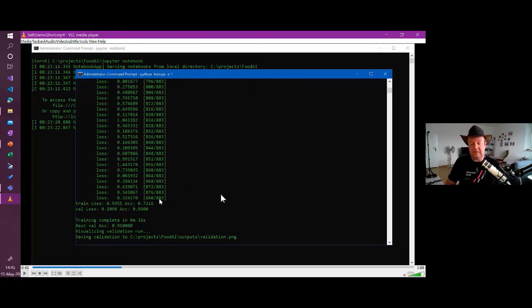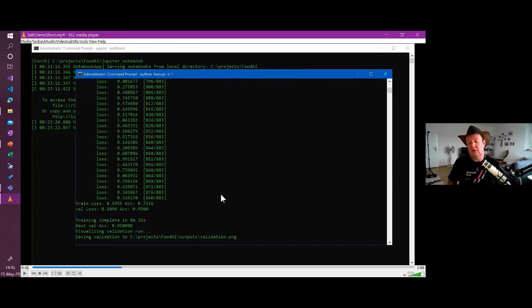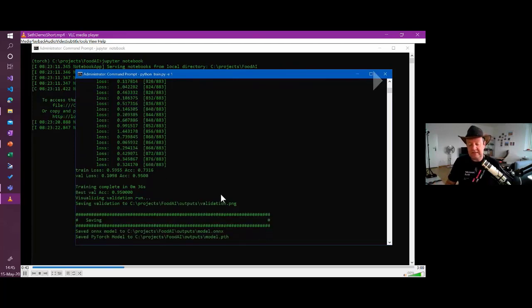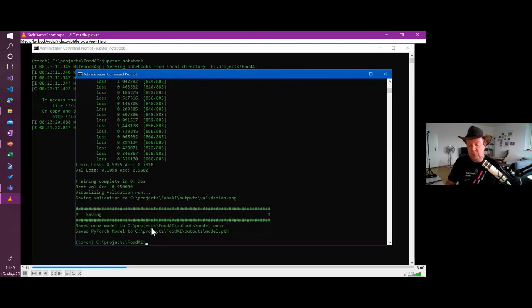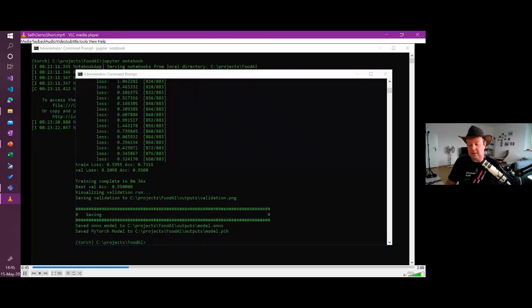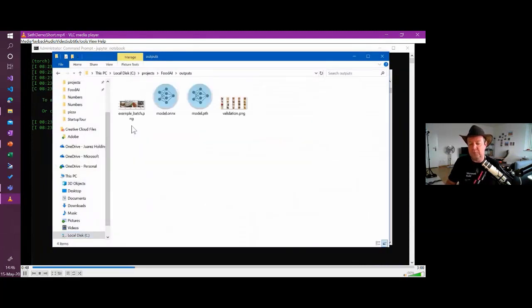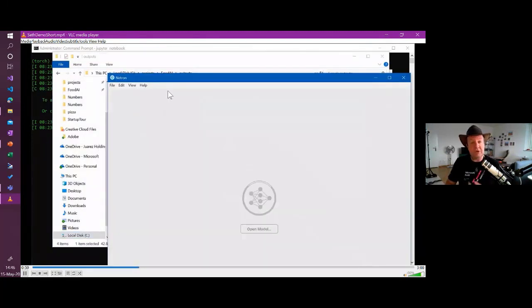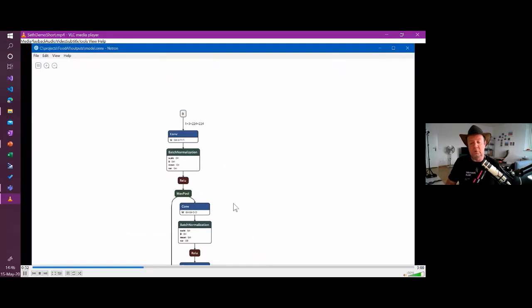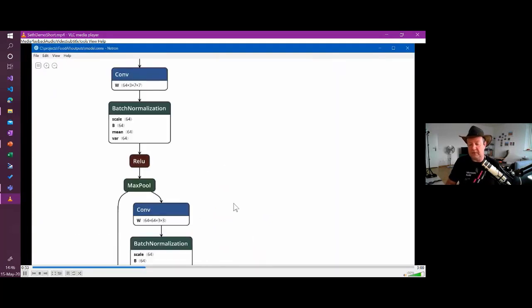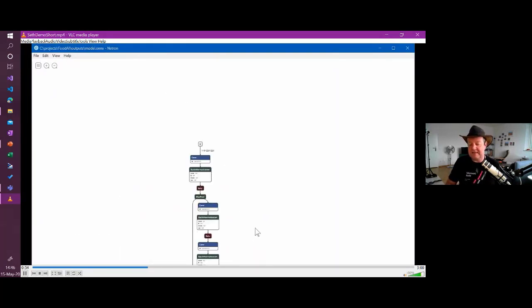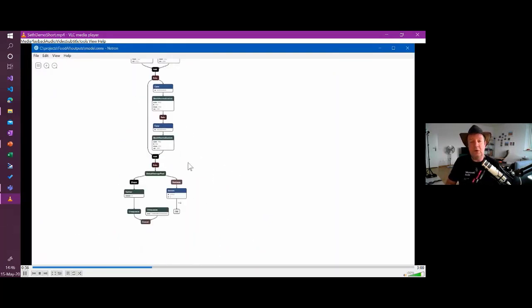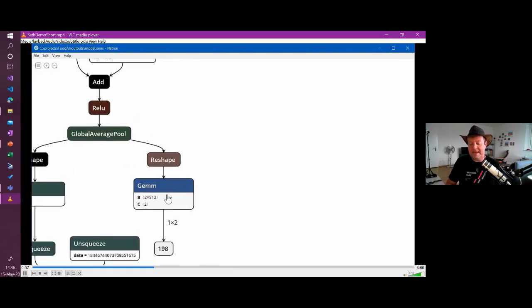And now we see the value and we see that the training loss here is at 59% accuracy 73%. The validation loss on the other hand is very good. It's at 10%. So even with one epoch, we get an acceptable value to calculate. Is it a you know to predict? Is it a pizza or is it a hot dog? This is all saved locally in ONNX and PyTorch. We can see those outputs here. This is a model you can actually open those models with a tool called Netron.